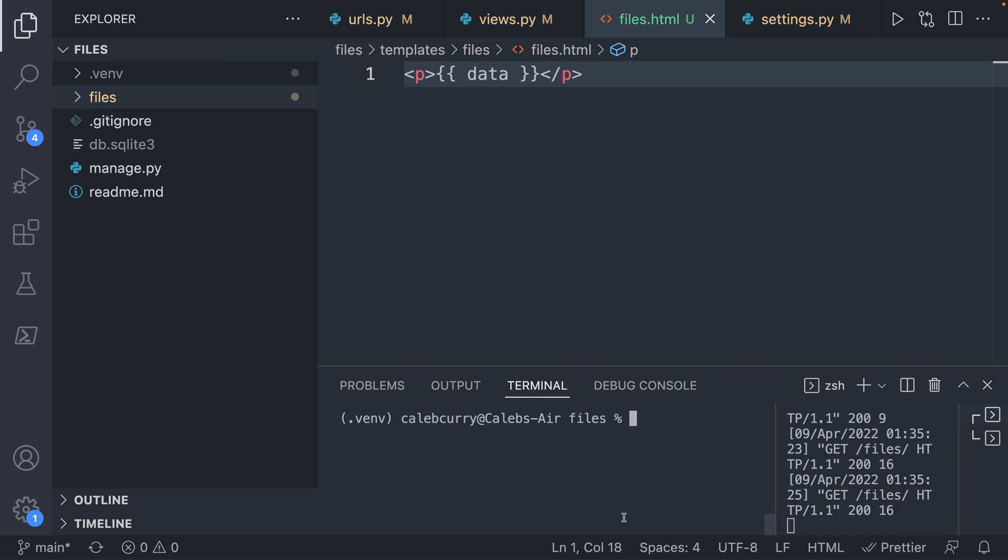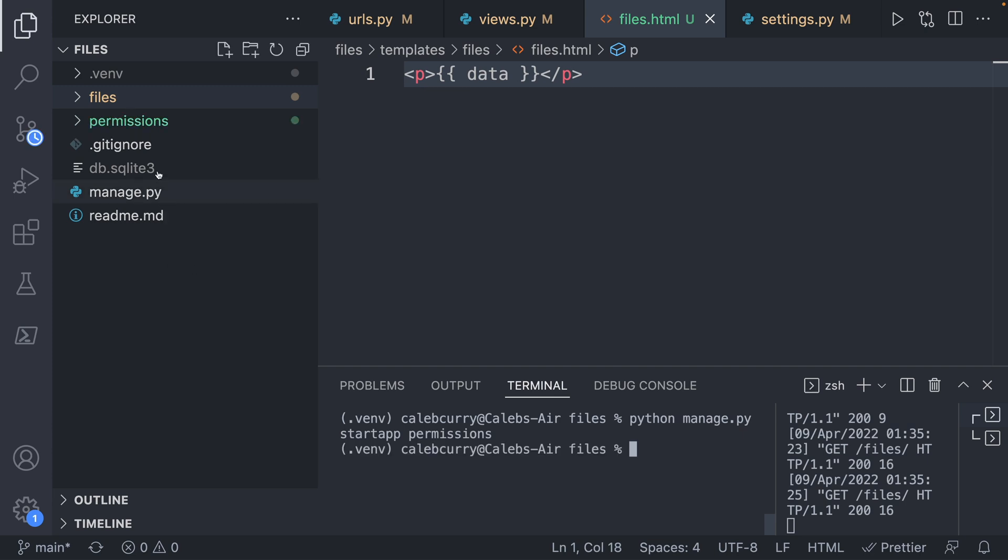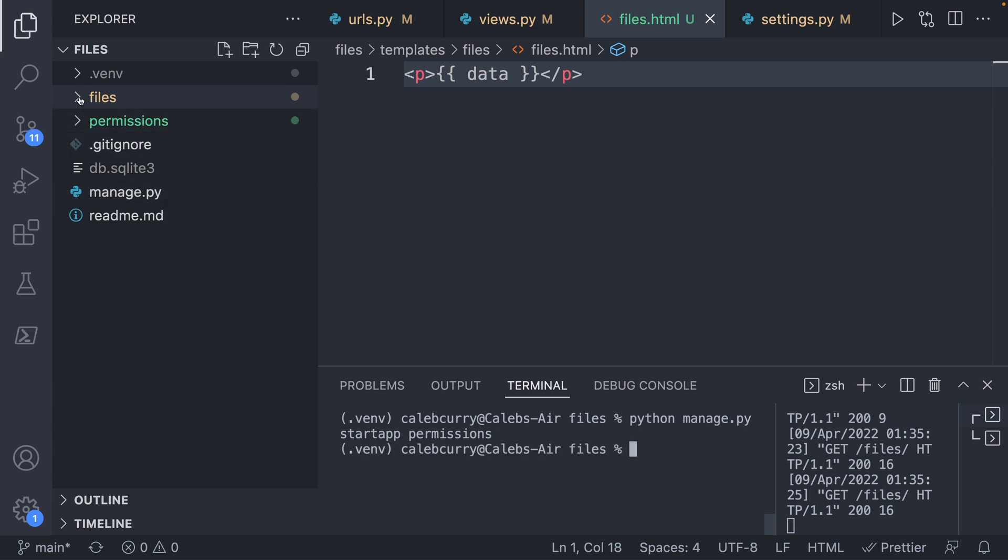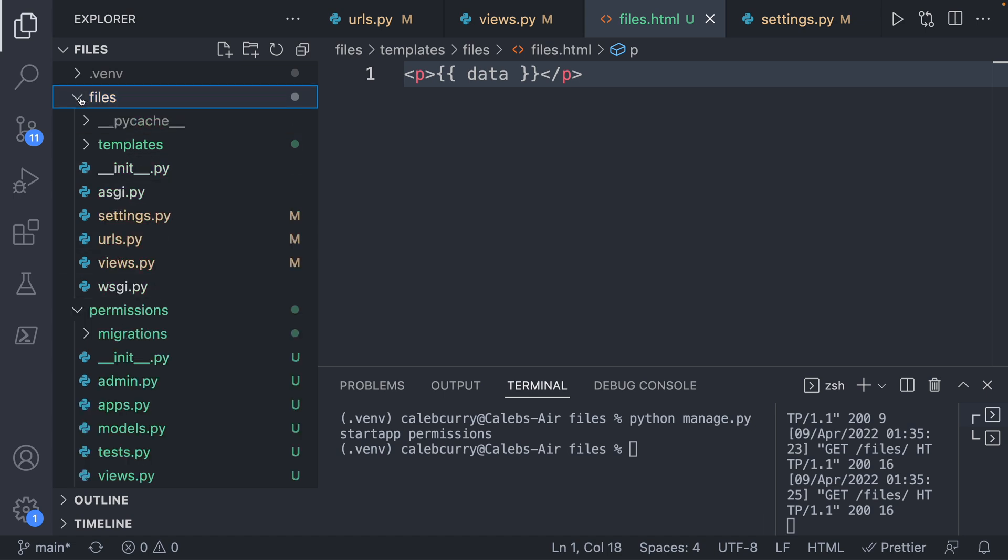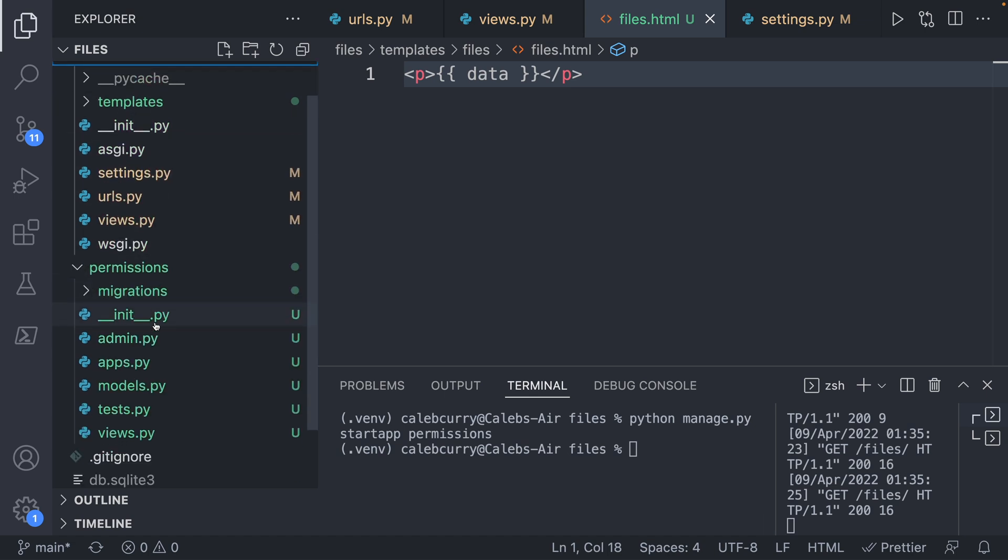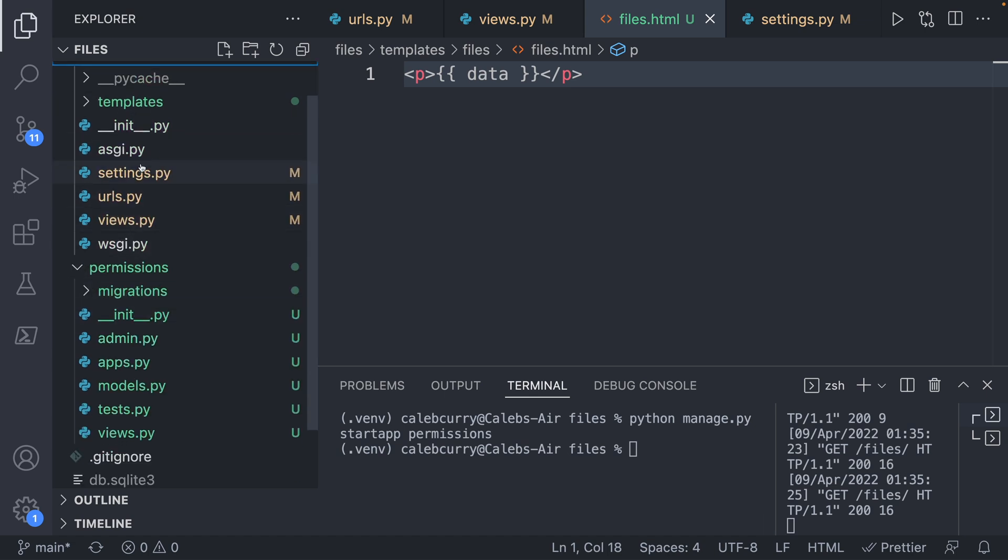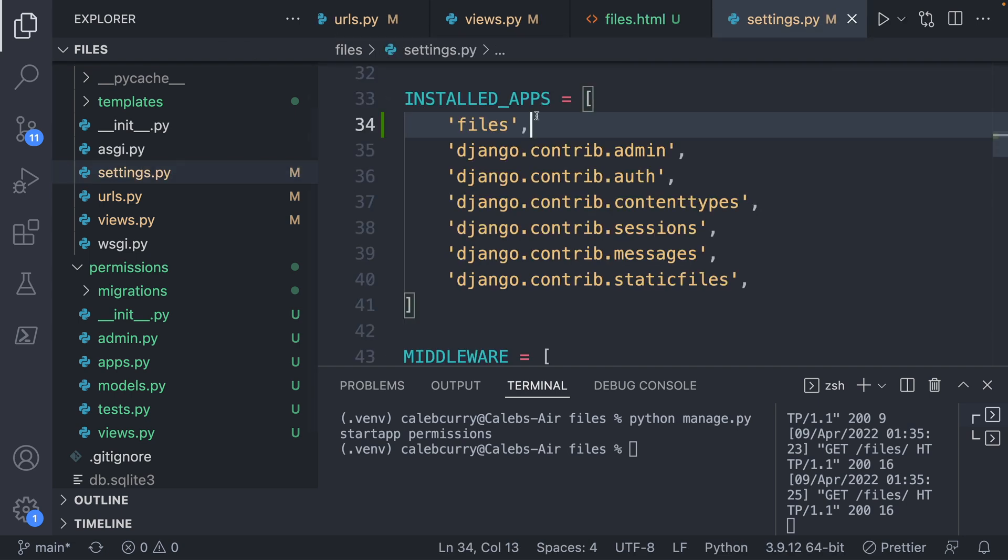So that might look like this, just as an example, we're not actually going to end up using this. So we say Python manage.py start app permissions. And that's going to create this new permissions directory. And then inside of our project, you can see there's no settings here. So the settings is actually part of our project right here. You can go in here and add permissions to the list of installed apps.